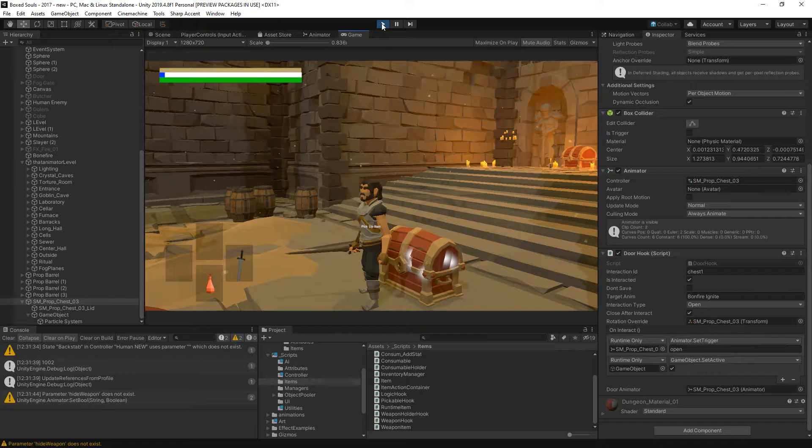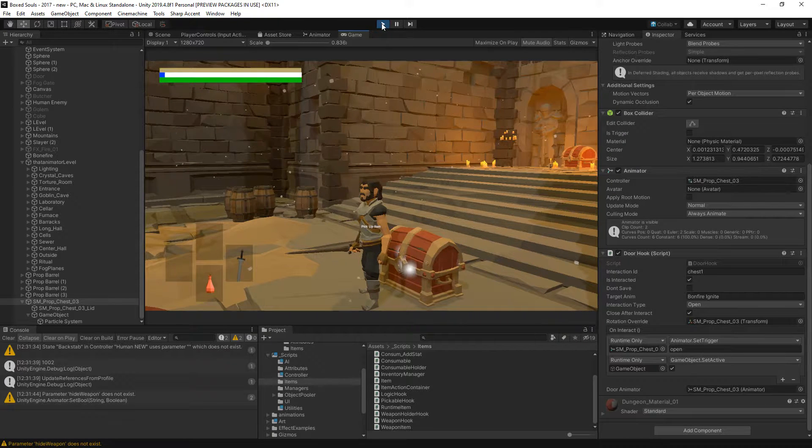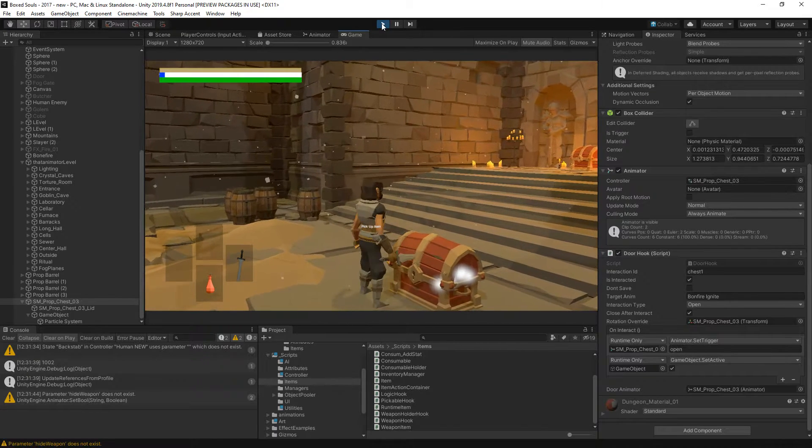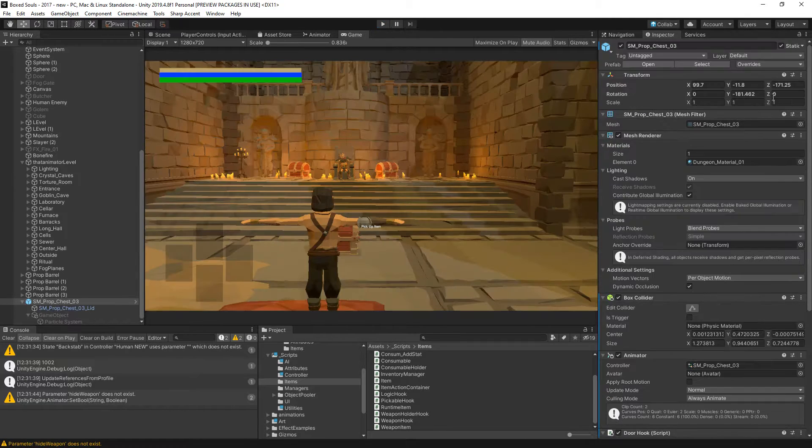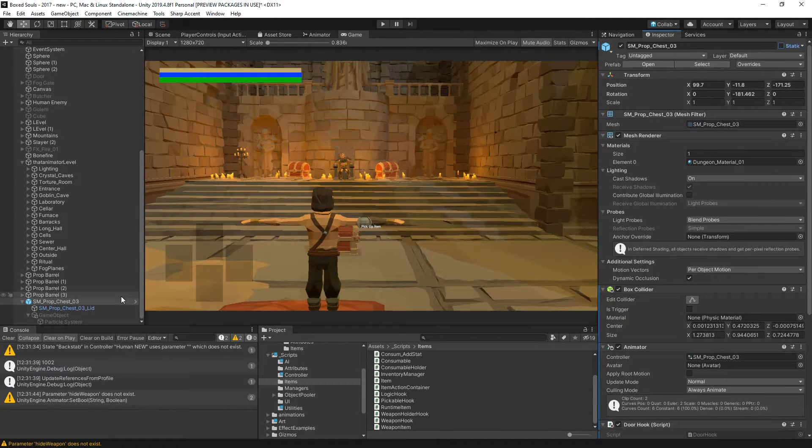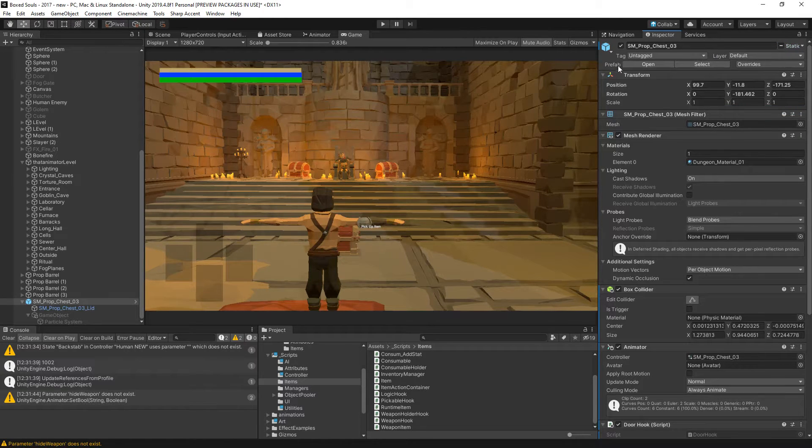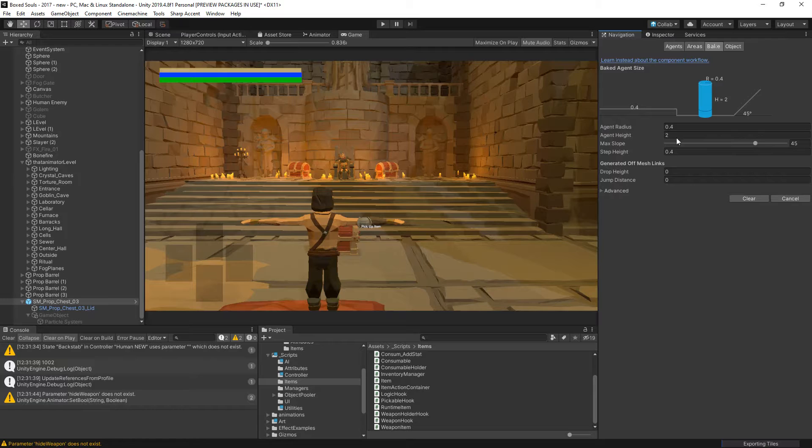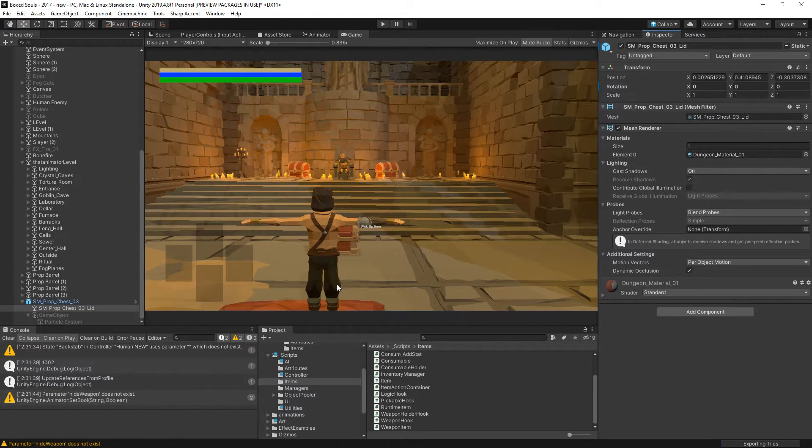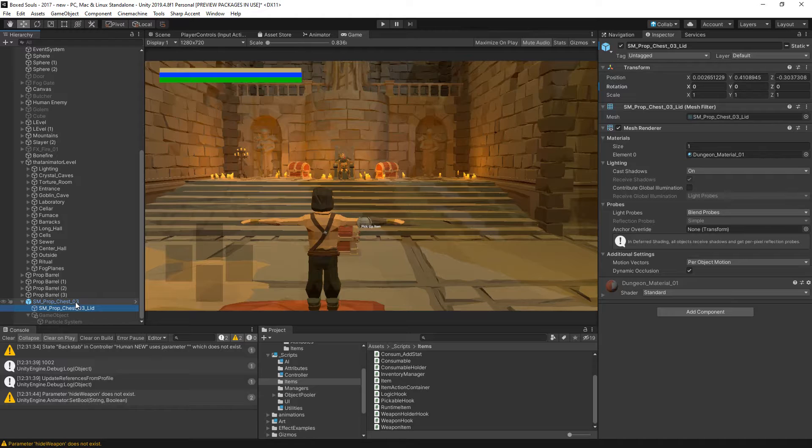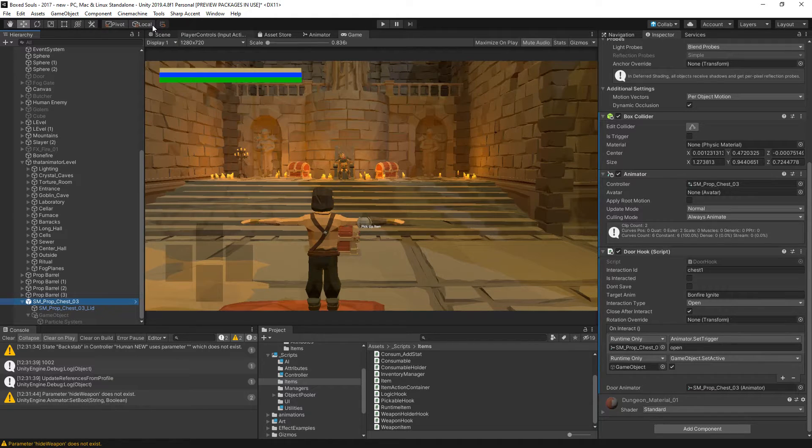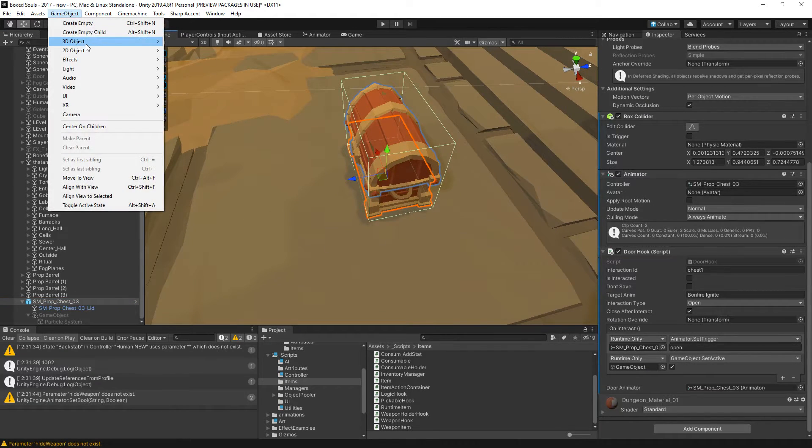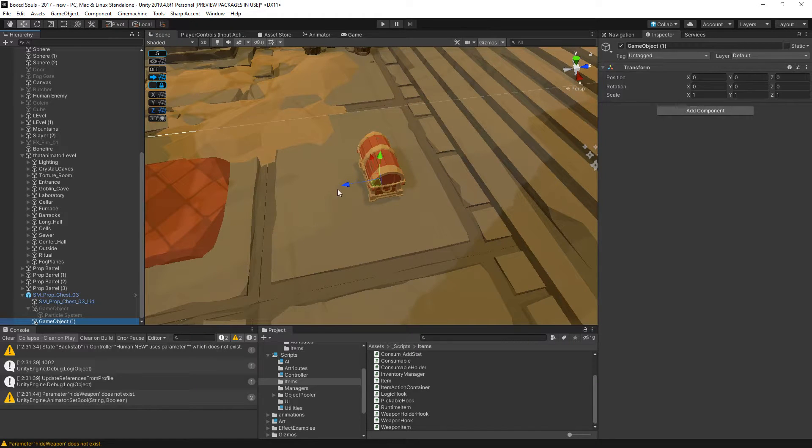So a couple problems. The animation didn't play - I think it's because it's set to static. That will be one of the problems. We need to set this to navigation static however so we can bake the nav mesh around it. That should take care of the lid not opening. And we need a rotation override so he's actually looking the correct way.